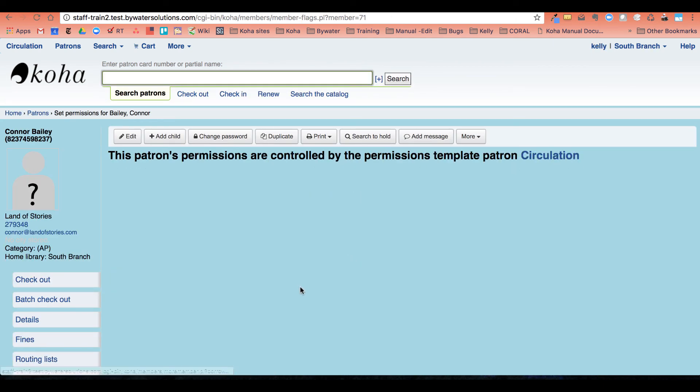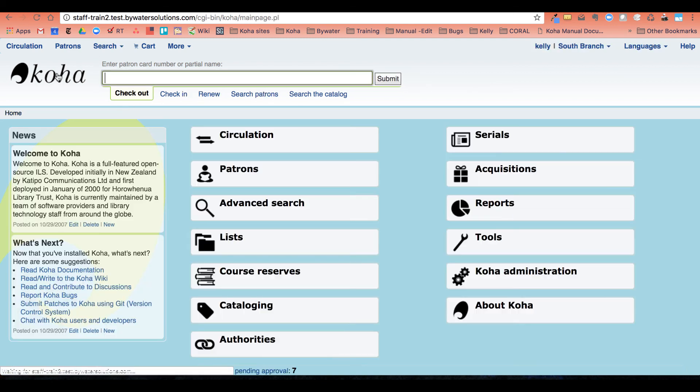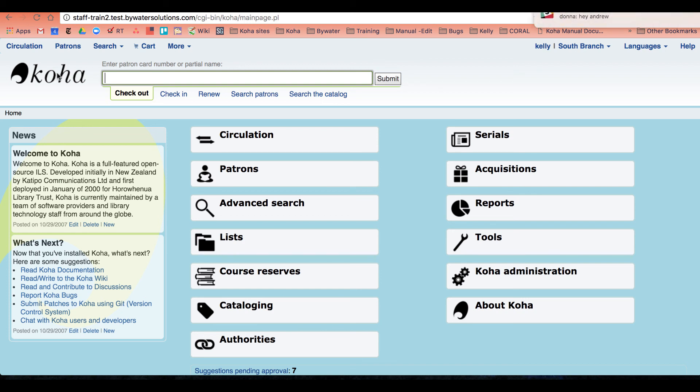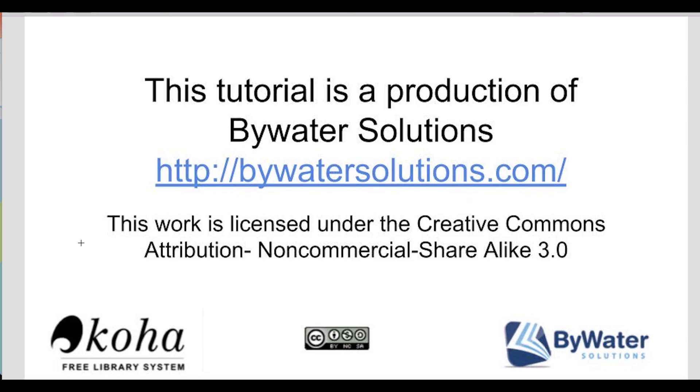There you go. And that is how you can use that batch permission plugin that was created by Kyle, one of our developers, with Bywater Solutions. Thank you for watching. This tutorial is a production of Bywater Solutions.com. Have a great day.